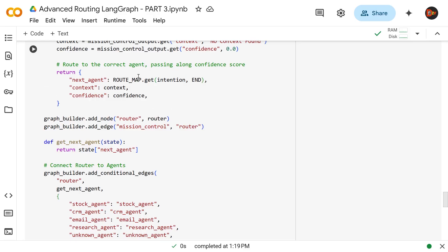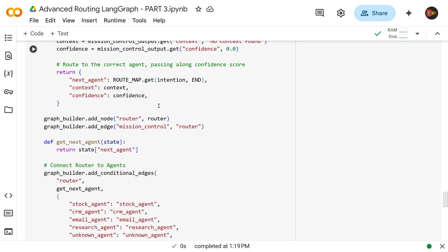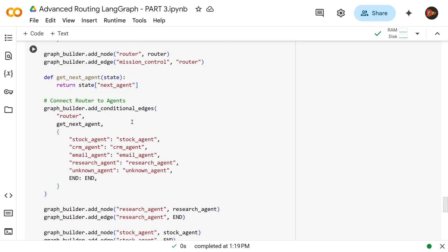The router node returns a new object containing the correct agent name, context, and confidence. Once that's done, we add the router node to the graph with `graph_builder.add_node('router', router)`, then connect mission control to the router with `graph_builder.add_edge('mission_control', 'router')`. After that, the main routing function `get_next_agent` grabs the state and picks up the next agent name and returns it.